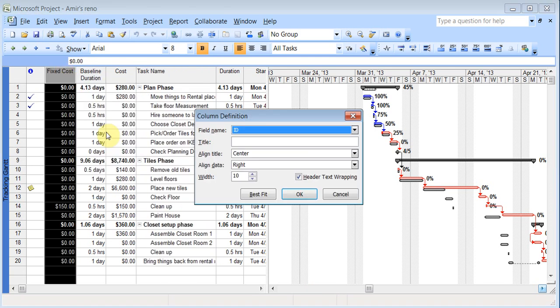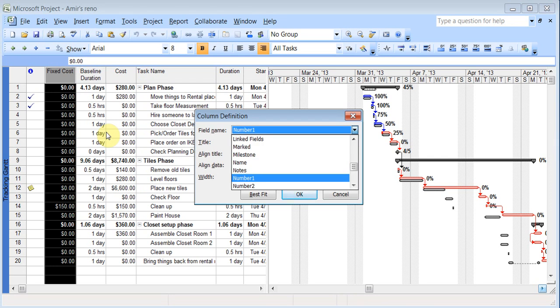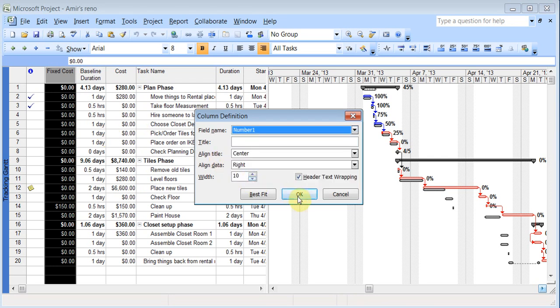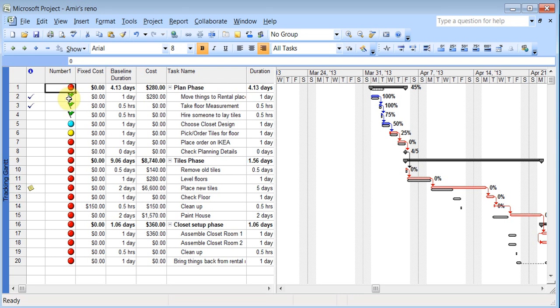And I'll right click here. Insert a column. And number one. That's why it's good to rename them. And you see there it is. The flags are showing up. So just to give you an indication how this can be very useful. OK.